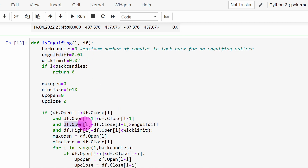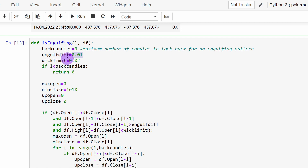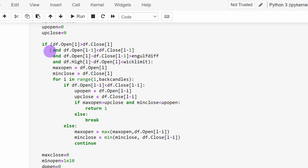The second parameter is the engulfment difference — the difference between the opening price of the current candle and the closing price of the previous candle, set to a maximum of 0.01. These values depend on which stock you are trading. For the S&P 500 we use 0.01. The wick limit, meaning the maximum tail length for the candle, is 0.02; if a candle's tail exceeds this value, the signal is cancelled.